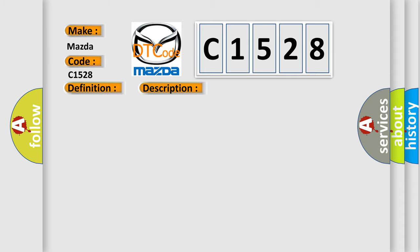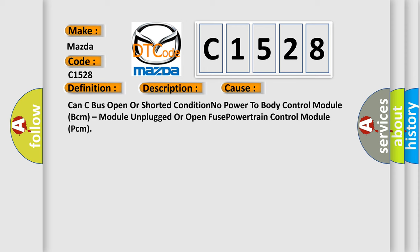This diagnostic error occurs most often in these cases: CAN-C bus open or shorted condition, no power to body control module BCM, module unplugged, or open fuse powertrain control module PCM.